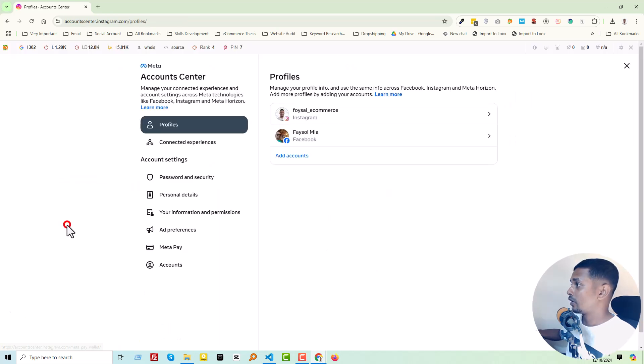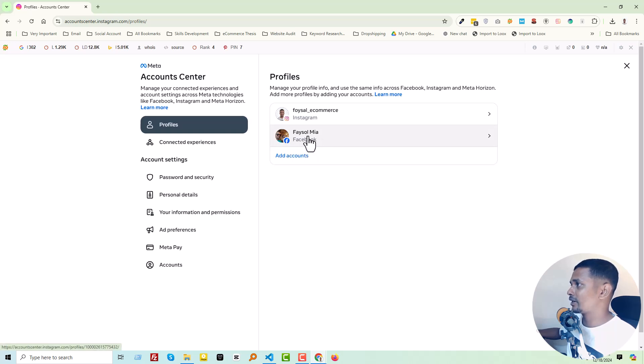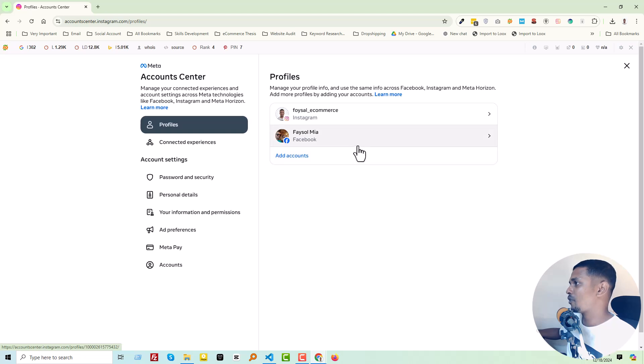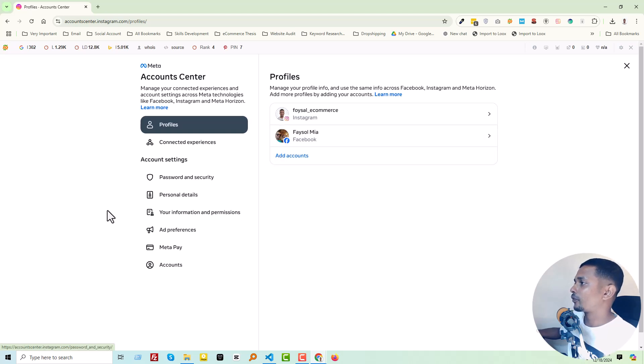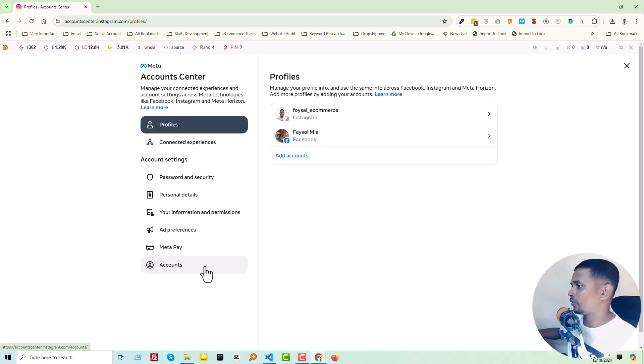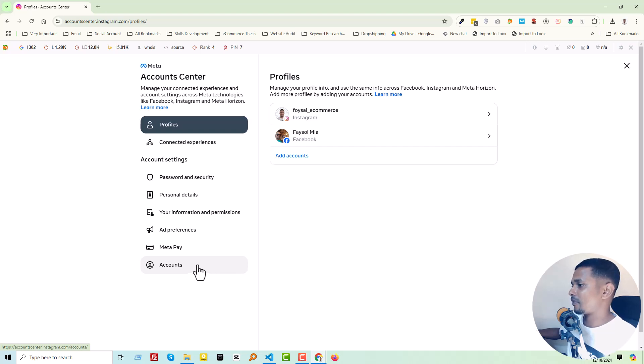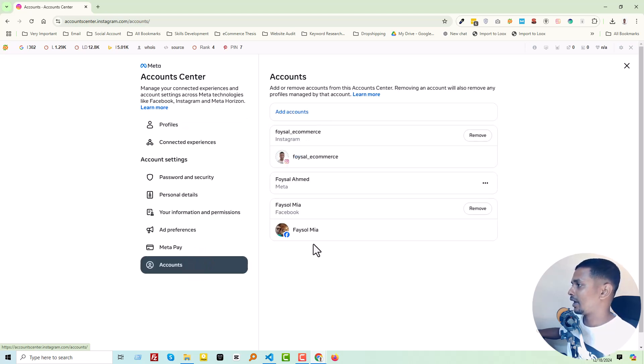You can see that there is my Facebook profile linked with this Instagram account, and I want to remove this Facebook profile from my Instagram account. So finally, I have to click on Accounts. You will do the same thing on your Instagram account, and then you'll see there is an option.